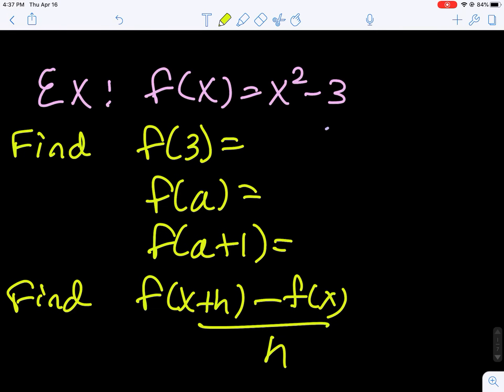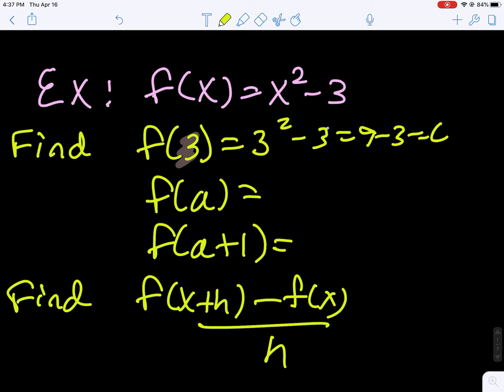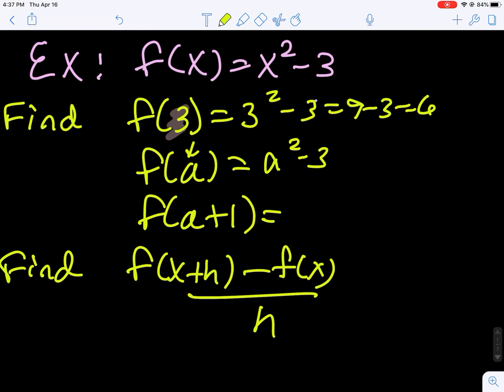Let's start with f of x equals x squared minus 3, and practice some things from an Algebra 2 course. We're going to input 3 into our function, so that's 3 squared take away 3, or 9 minus 3, which is 6. This time we're going to input a, so that's just a squared minus 3.